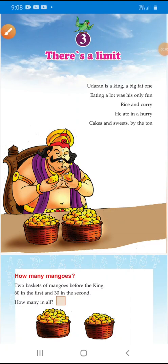Good morning, children. Today we are going to start a new chapter — Chapter 3. There is a limit. Take page number 45, Chapter 3: There is a limit.